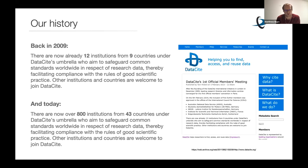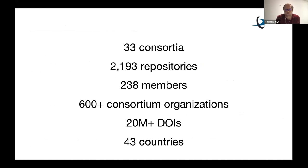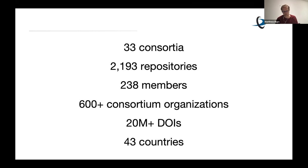That remains true today. We are a larger community with over 800 institutions from 43 countries. We now have 33 consortia, over 2,100 repositories, 238 members of the association, over 600 consortium organizations. We've just reached over 20 million DOIs, spread across 43 countries. It's really exciting that we bring an incredibly diverse and passionate community together with a common understanding.